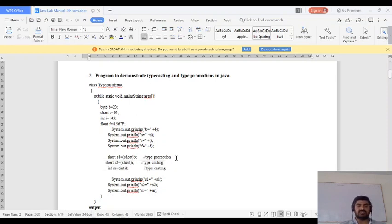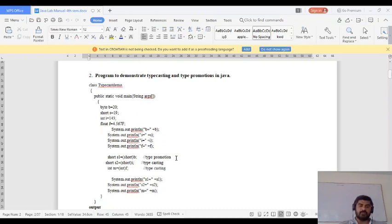Type promotion is promoting one data type into another — from a smaller data type value to a larger data type value. At the end we are printing the values: s1, s2, and m.